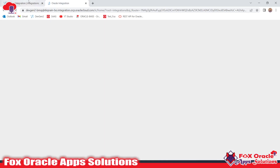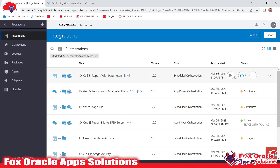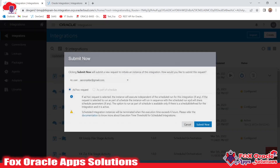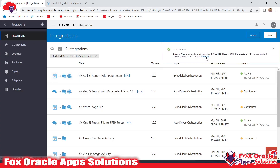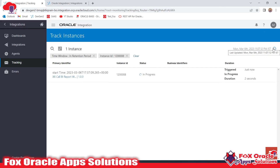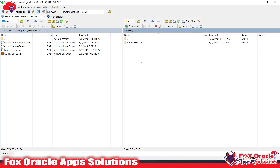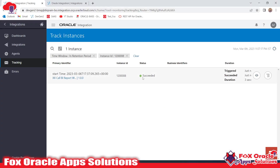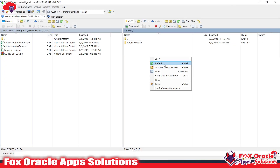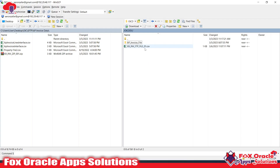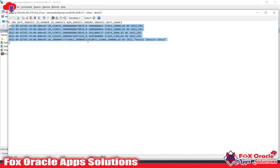Let me show the integration. It will call the BI report, and based on the parameter we added it will get the report data. Once it completes it will place the file in this directory. Here you can see 'program completed successfully', and if you refresh here you can see the file generated. Once I open it, you can see it shows all the invoice details which have the invoice date — 2/6/2022 — the date we passed as a parameter.